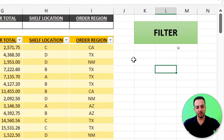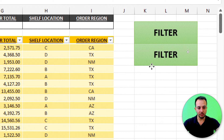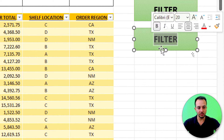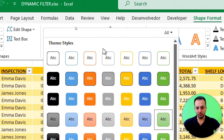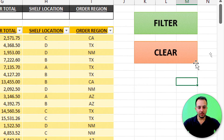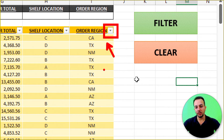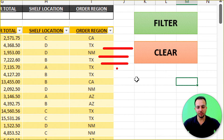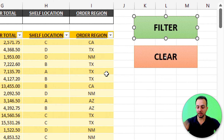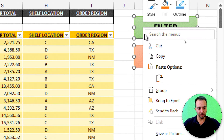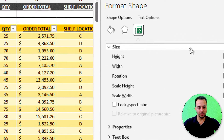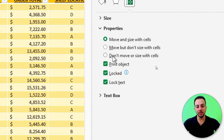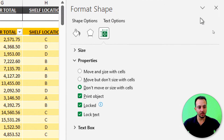Instead of creating the second button from scratch, select the first button, Ctrl-C, Ctrl-V, and place it below. Change the text to 'Clear' and change its color to red in Shape Format. Then select both buttons with Ctrl and right-click to go to Size and Properties. Under Properties, select 'Don't move or size with cells' so the buttons don't hide when rows are filtered.